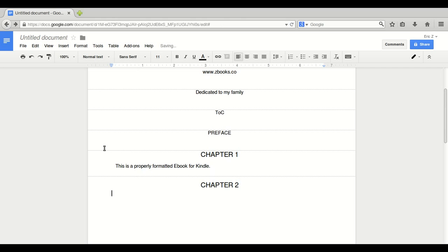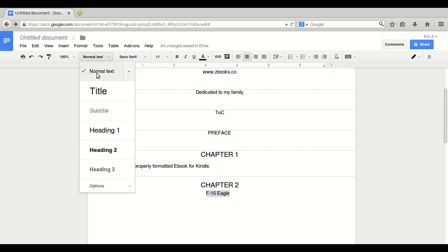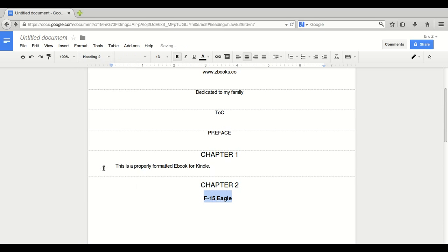Let's make another subject. Make it heading two. F-15 eagle. Heading two.